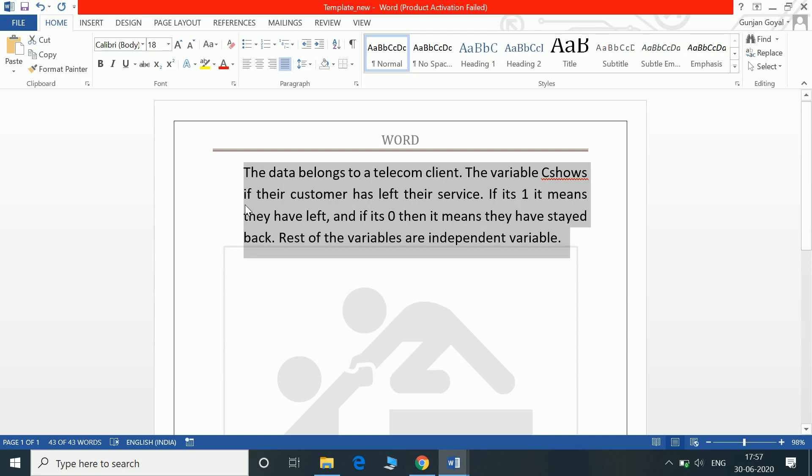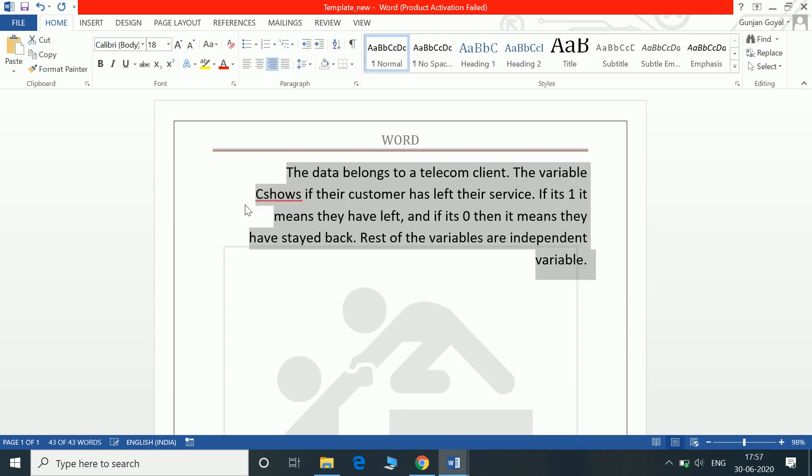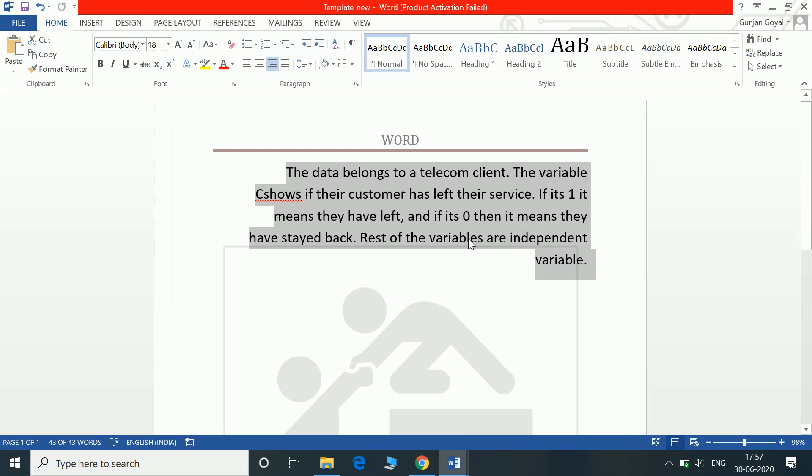Control R will adjust to the right of the screen. Control S will obviously save the document. Control U will underline the text.